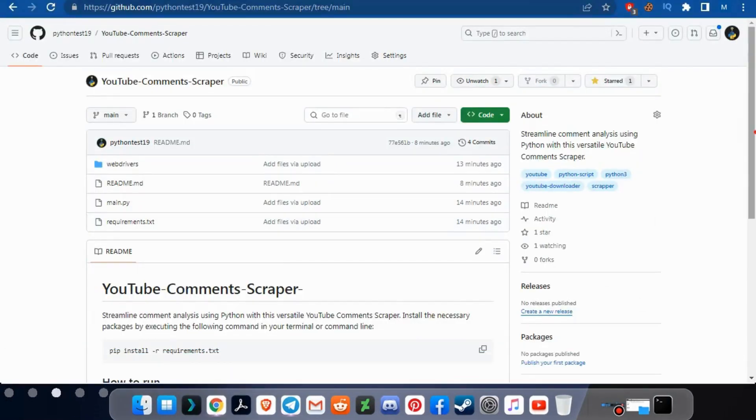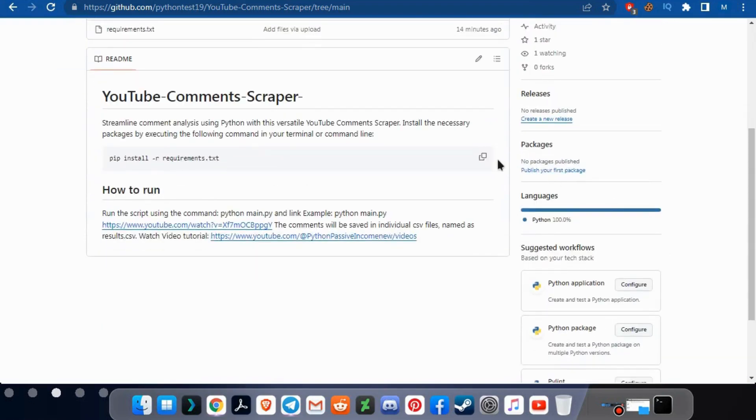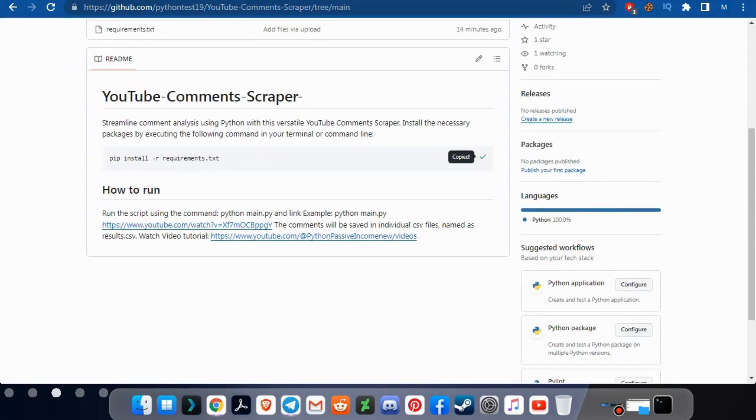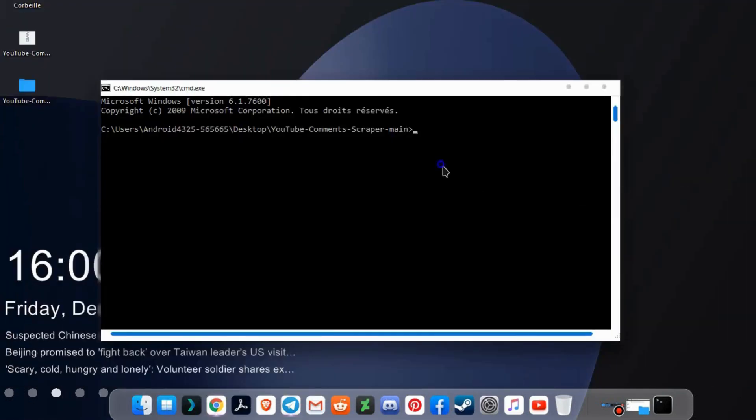To download the requirements, type pip install rrequirements.txt at the command prompt.